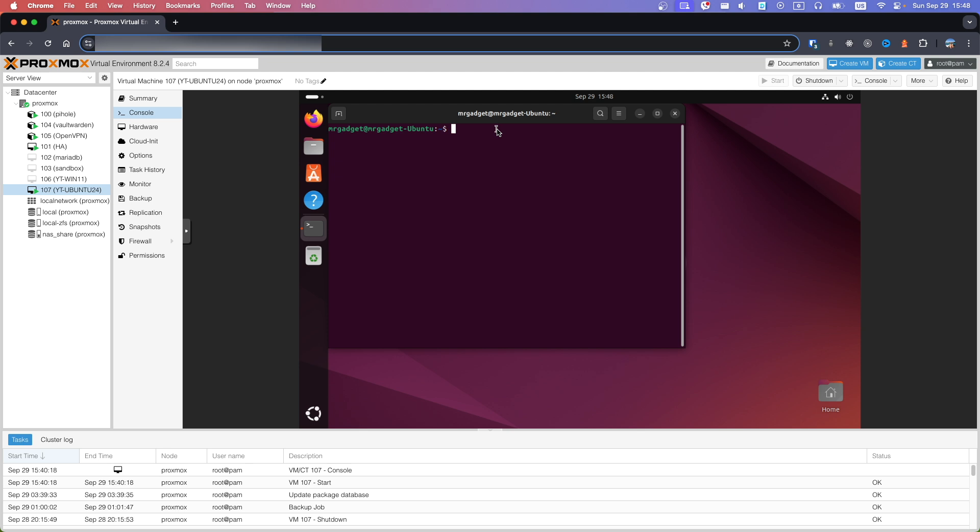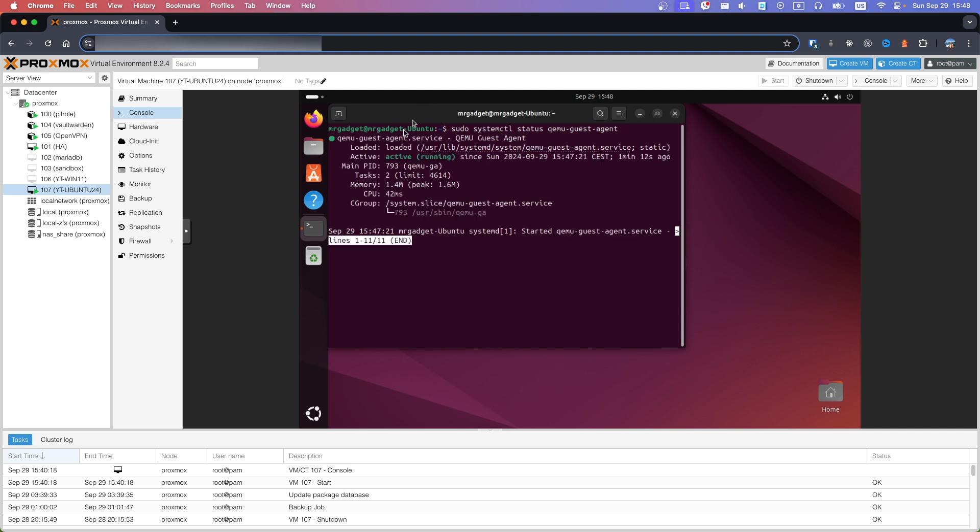Now we can check if Guest Agent is running. Copy fourth command. As you can see it's active and running.